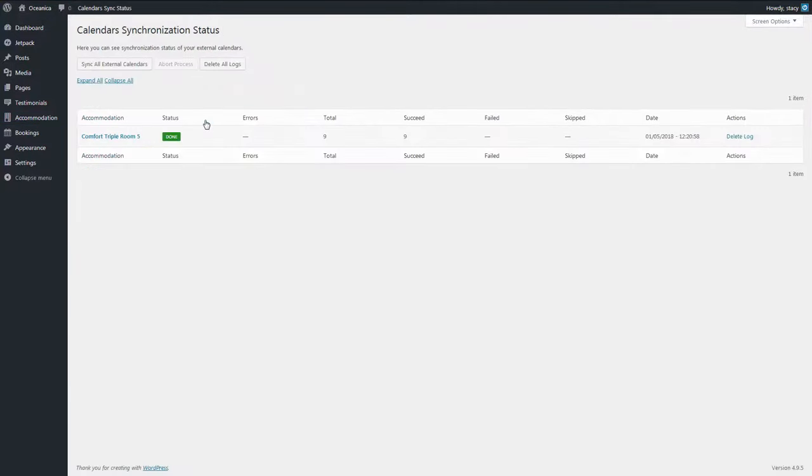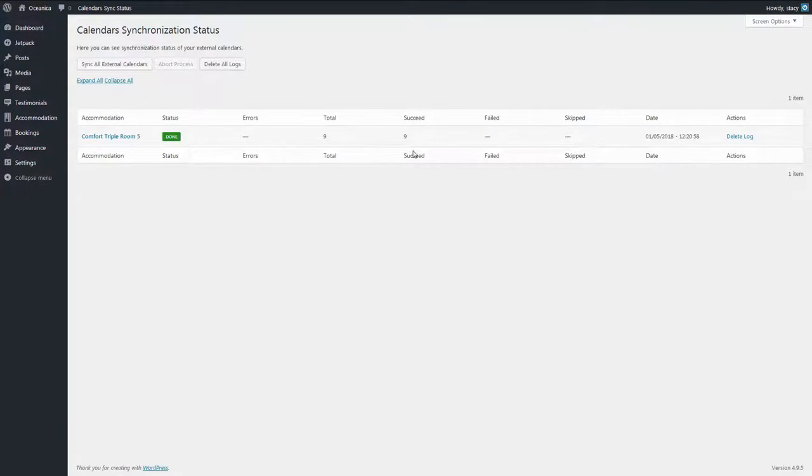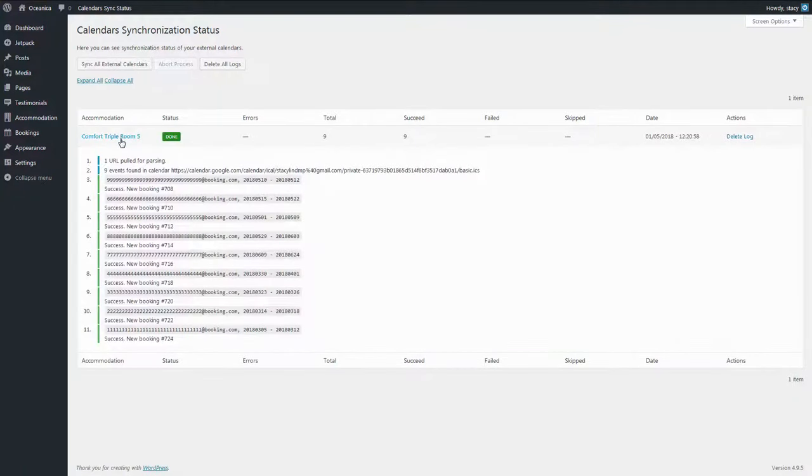This leads you to the synchronization logs. You can see here the progress and the history of syncing. Click on each accommodation to see the report.